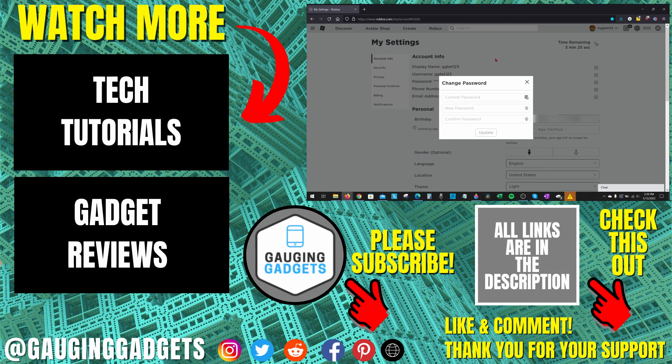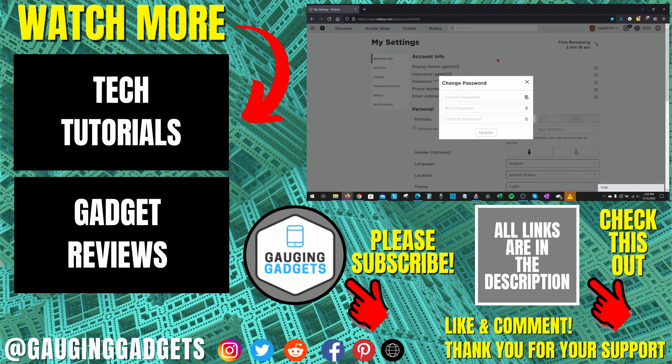If you'd like to see more Roblox tips and tutorials check the links in the description. If this video helped you give it a thumbs up and please consider subscribing to my channel Gauging Gadgets for more gadget reviews and tech tutorials. Thank you so much for watching.